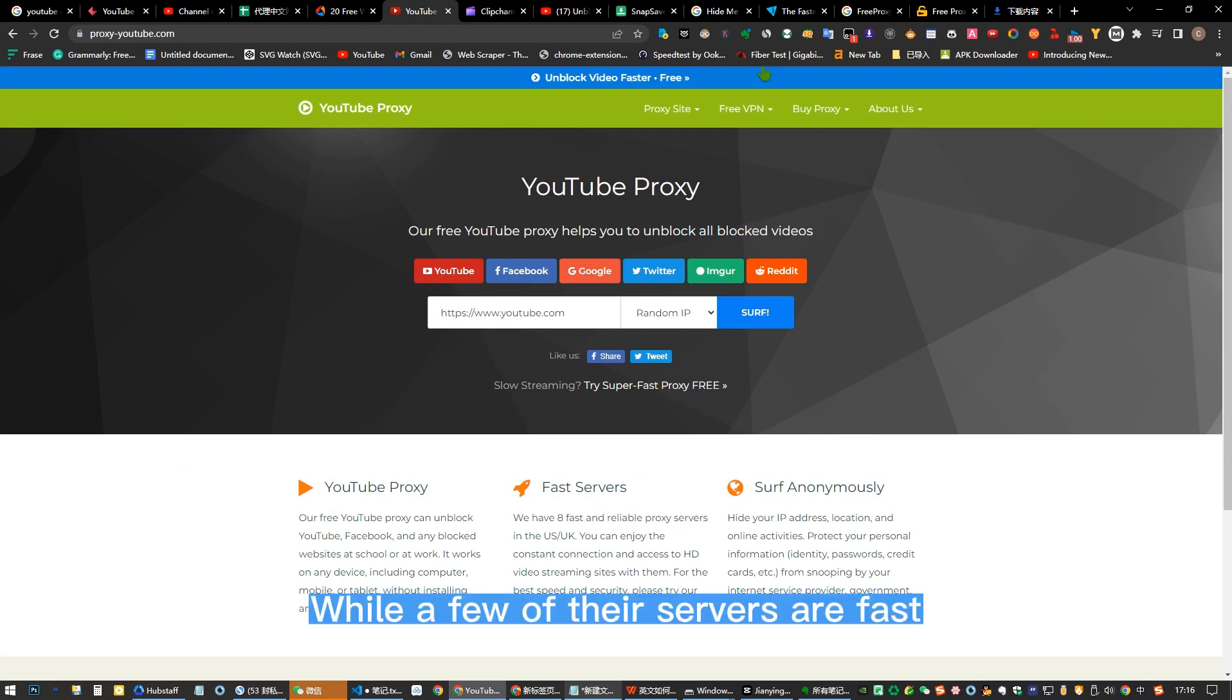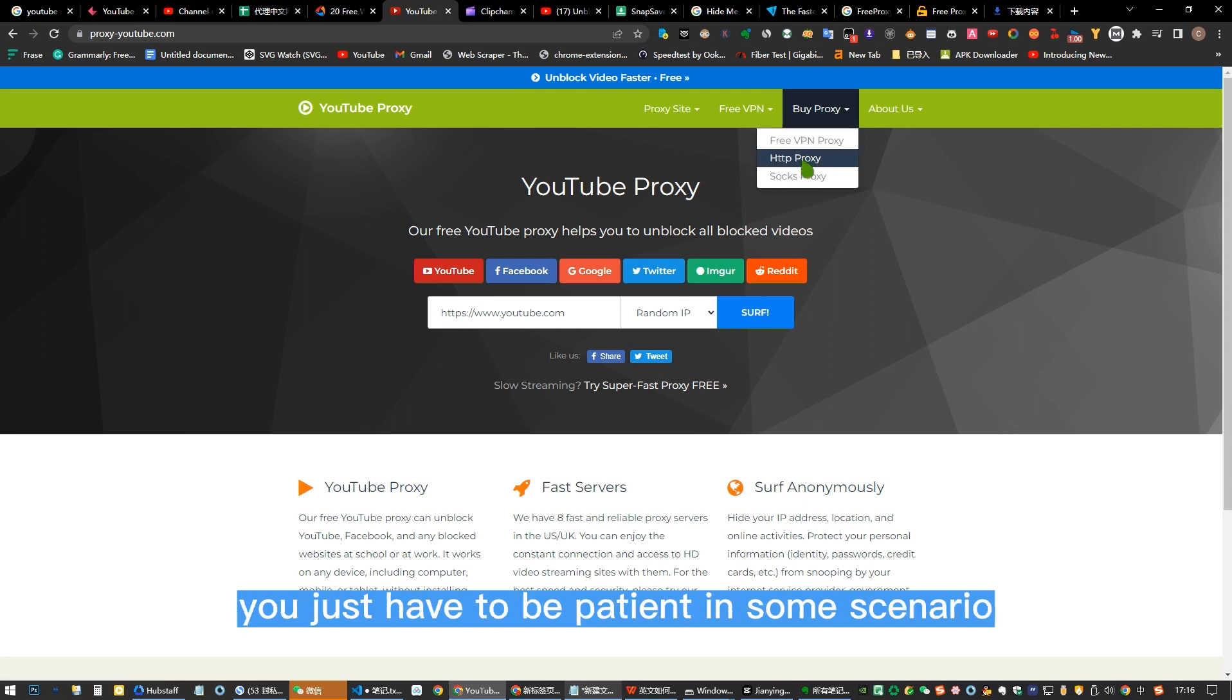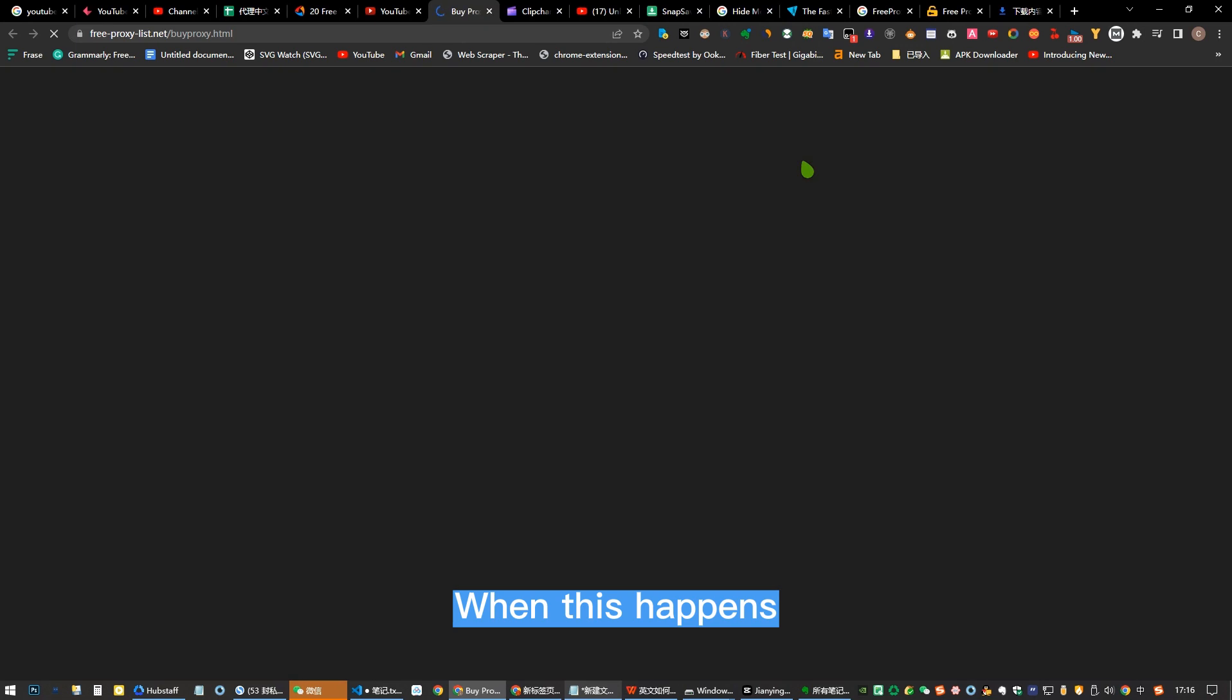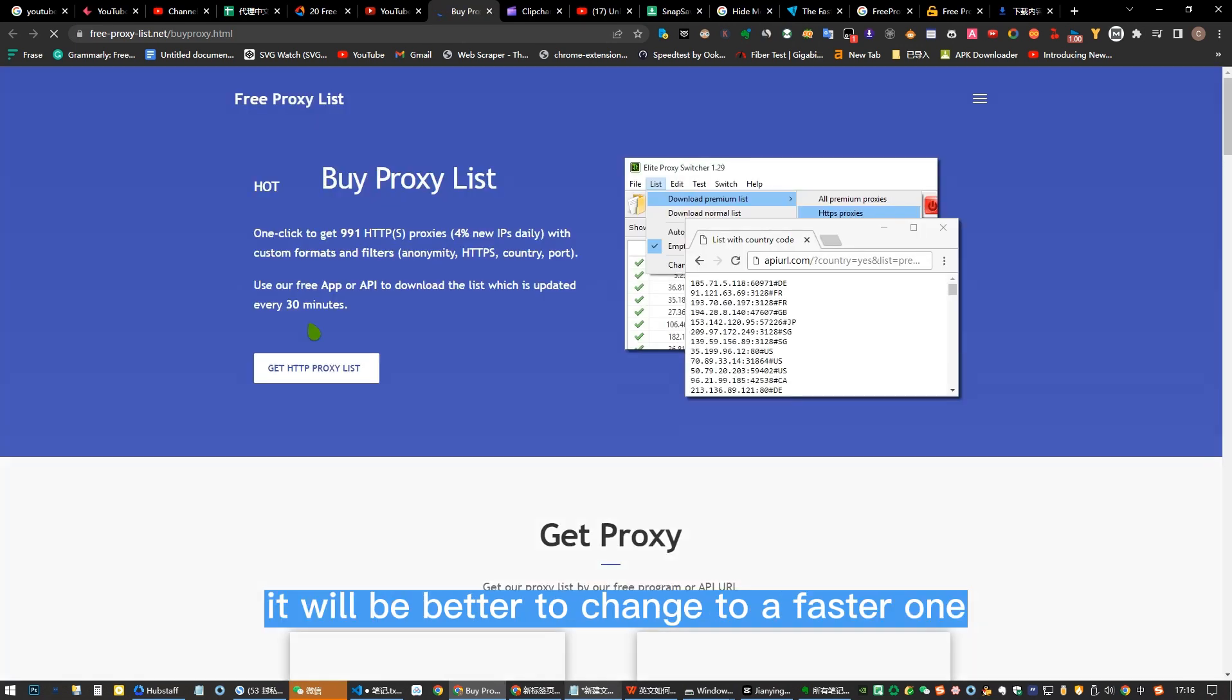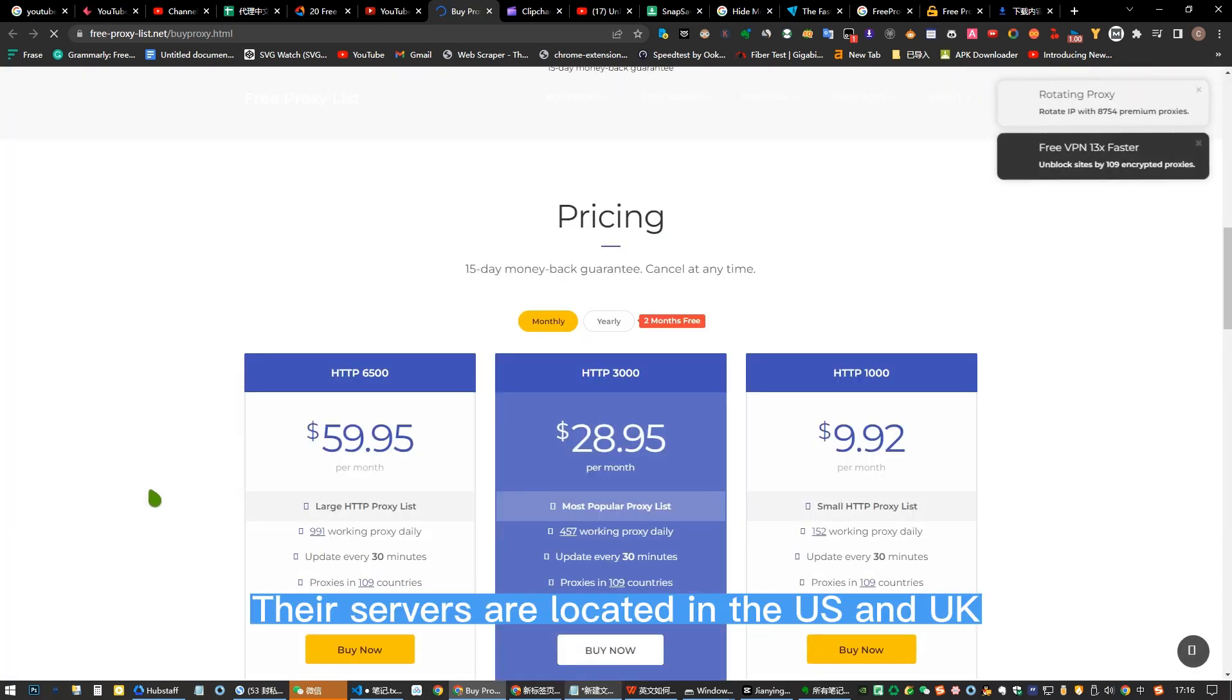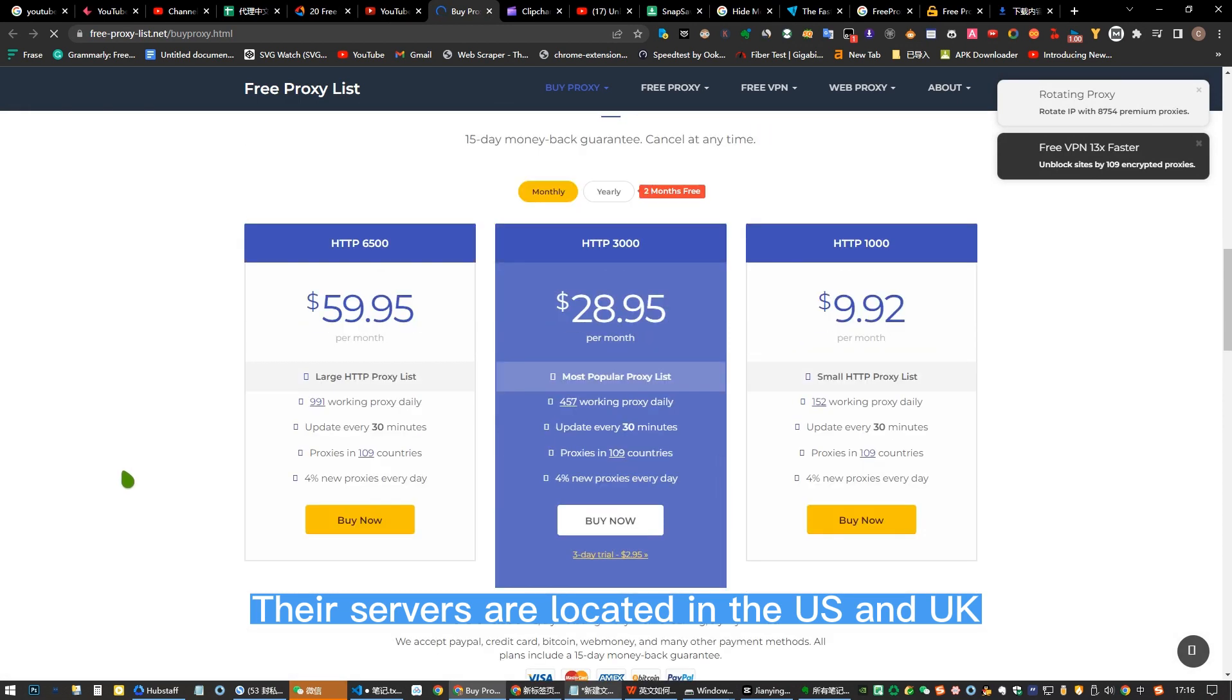While a few of their servers are fast, most of them are quite slow, and as such you just have to be patient in some scenarios. When this happens, it will be better to change to a faster one. Their servers are located in the U.S. and UK.